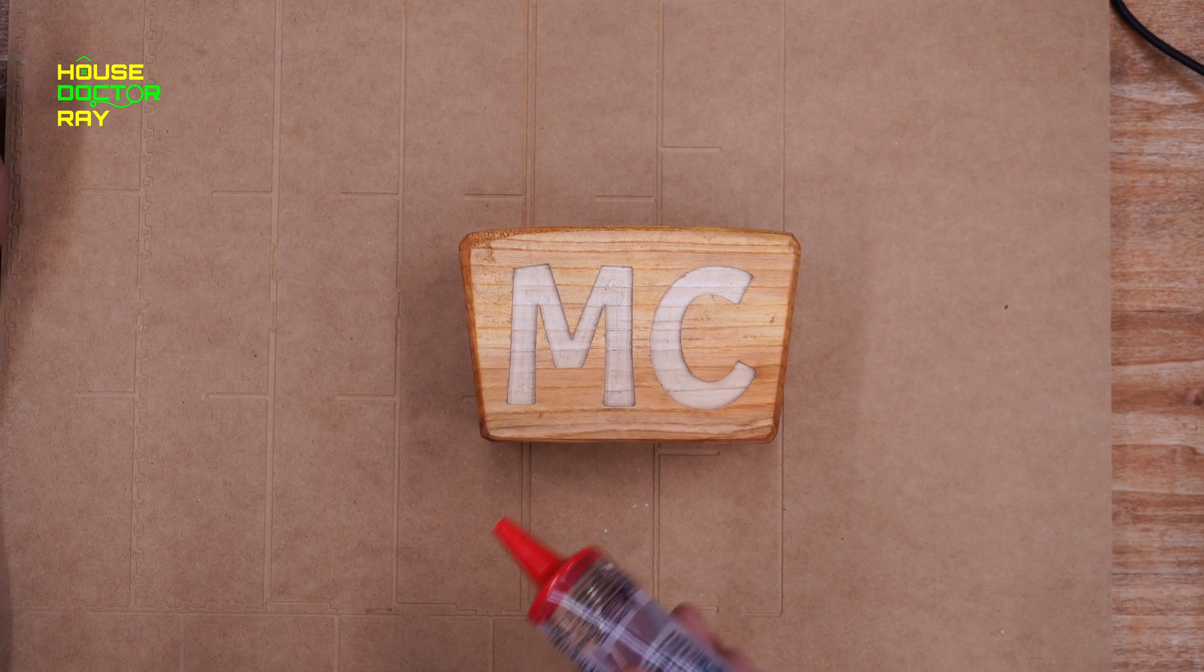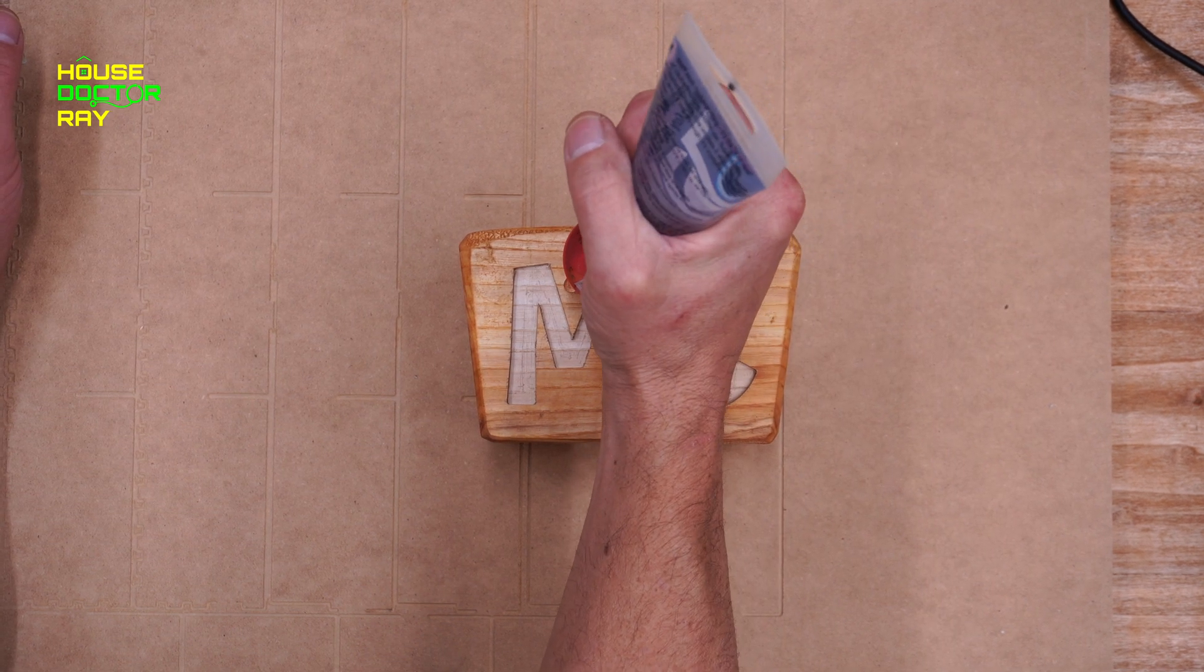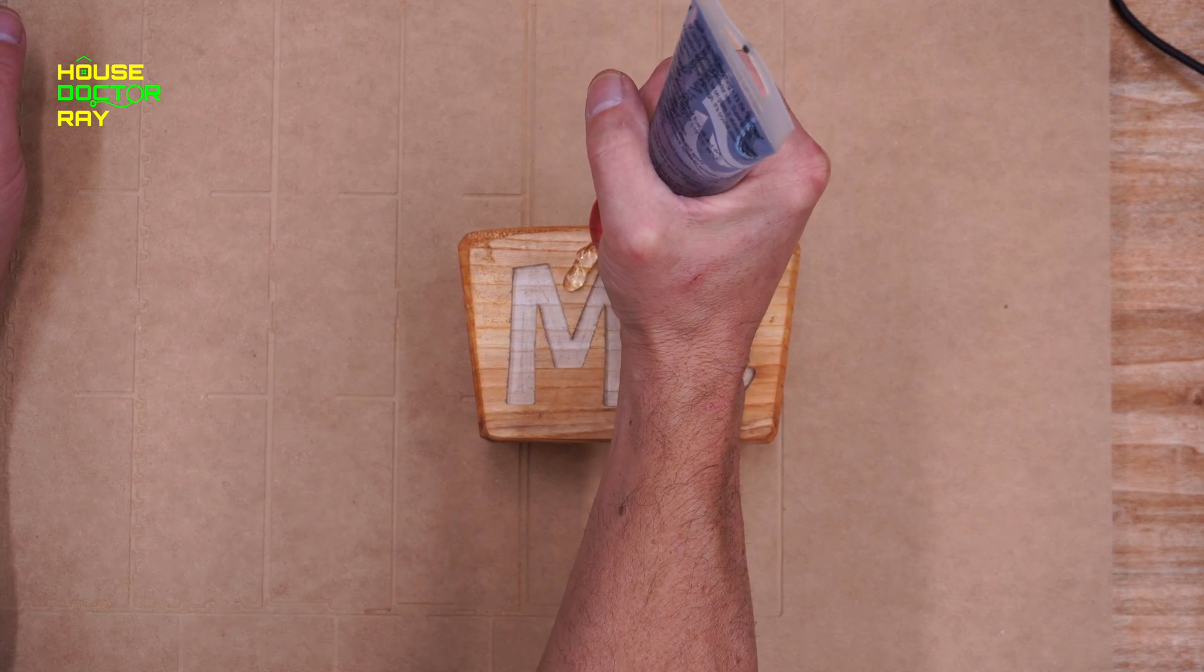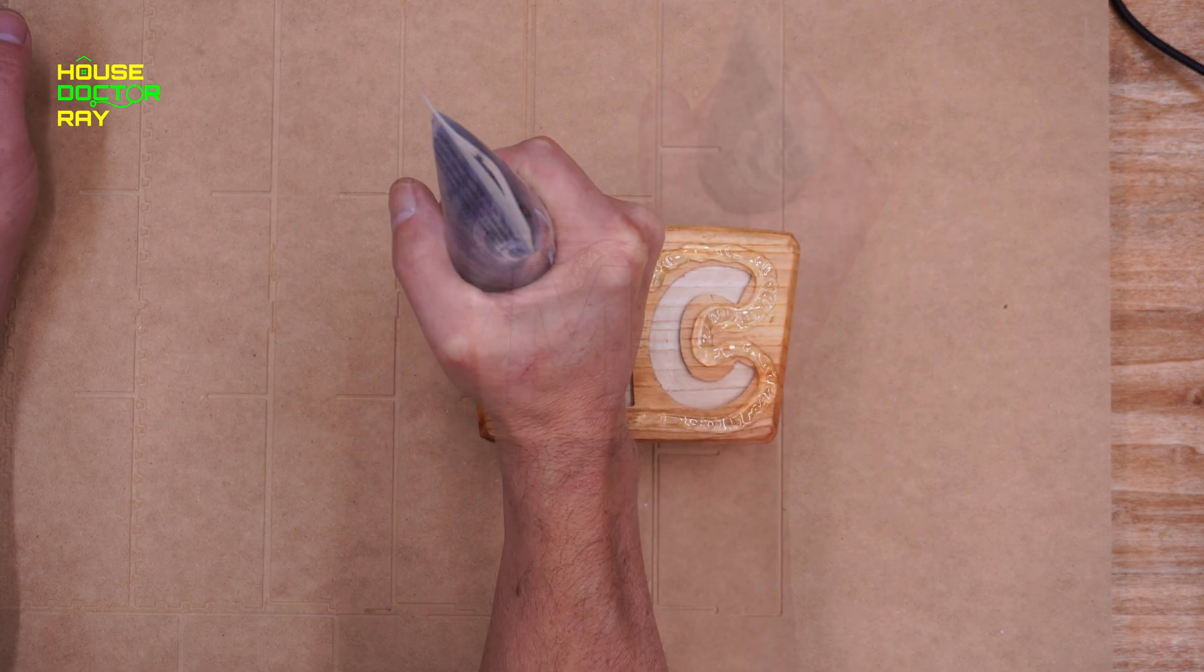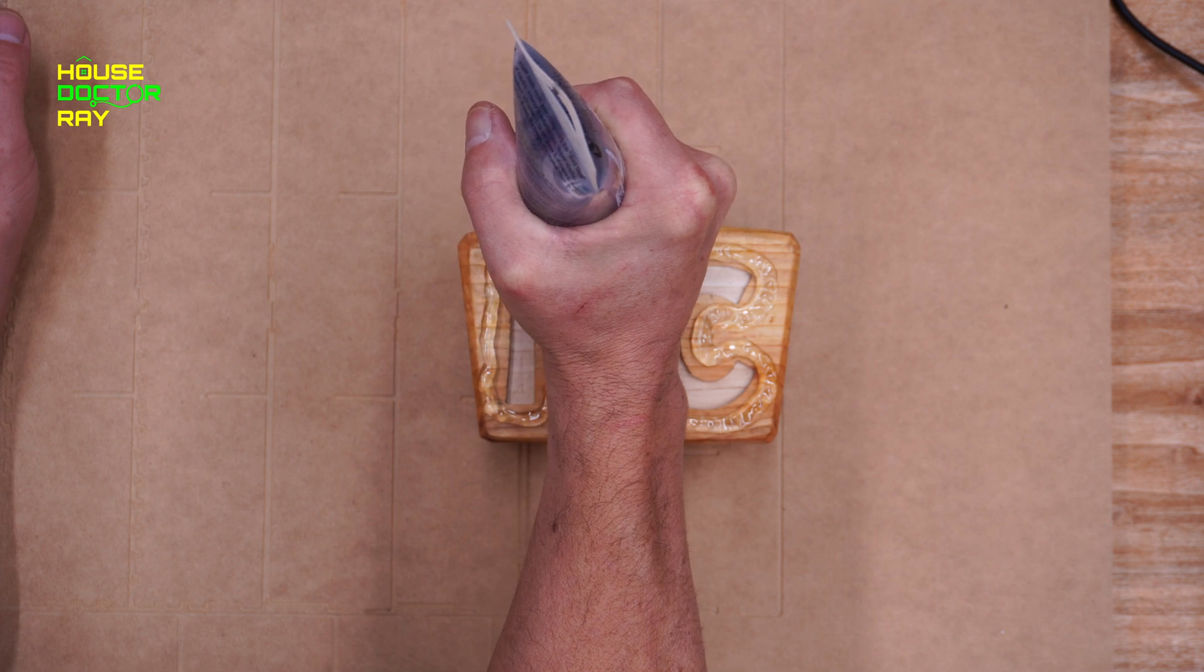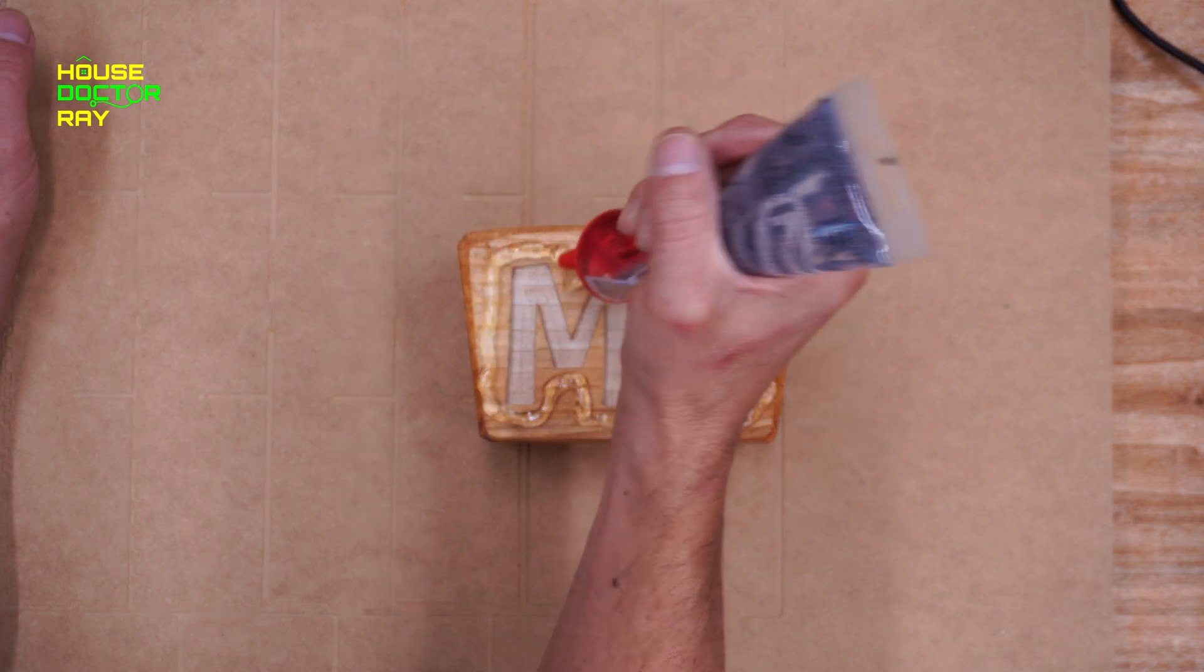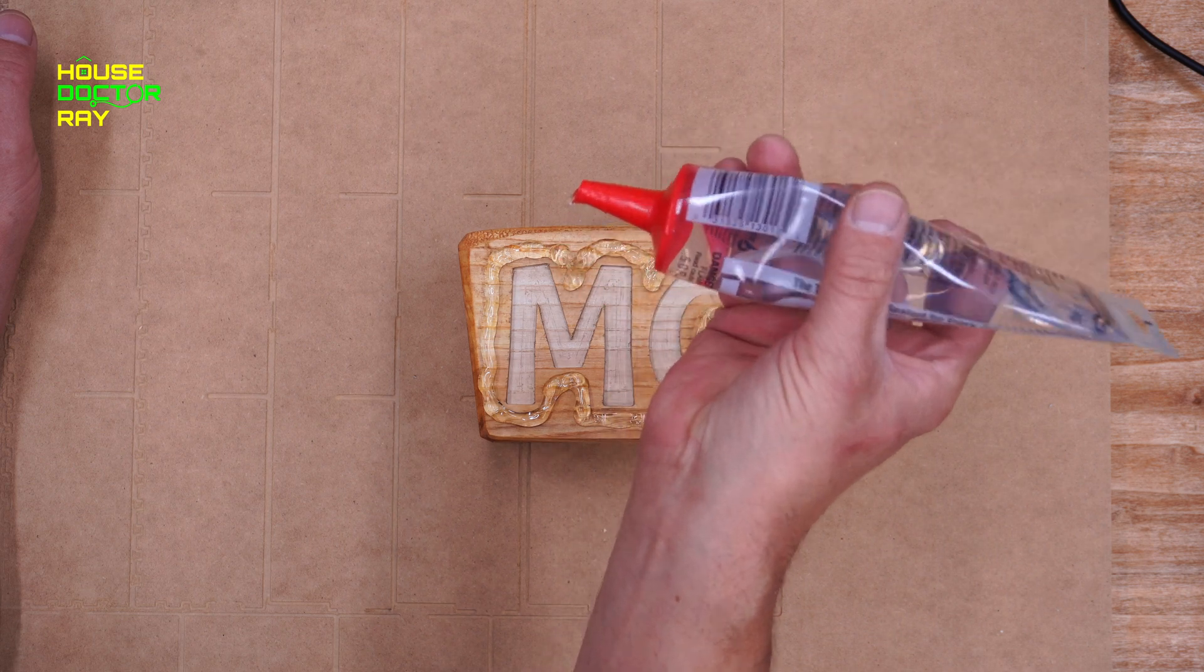If you've never done epoxy before, whenever you're pouring it into something you need to create a little dam around your design or whatever you're going to pour it into. So I'm just using, similar to silicone, this stuff's called Lexil, but it sticks a little bit better. And I'm just making a dam around my design and then I'll start with my epoxy.